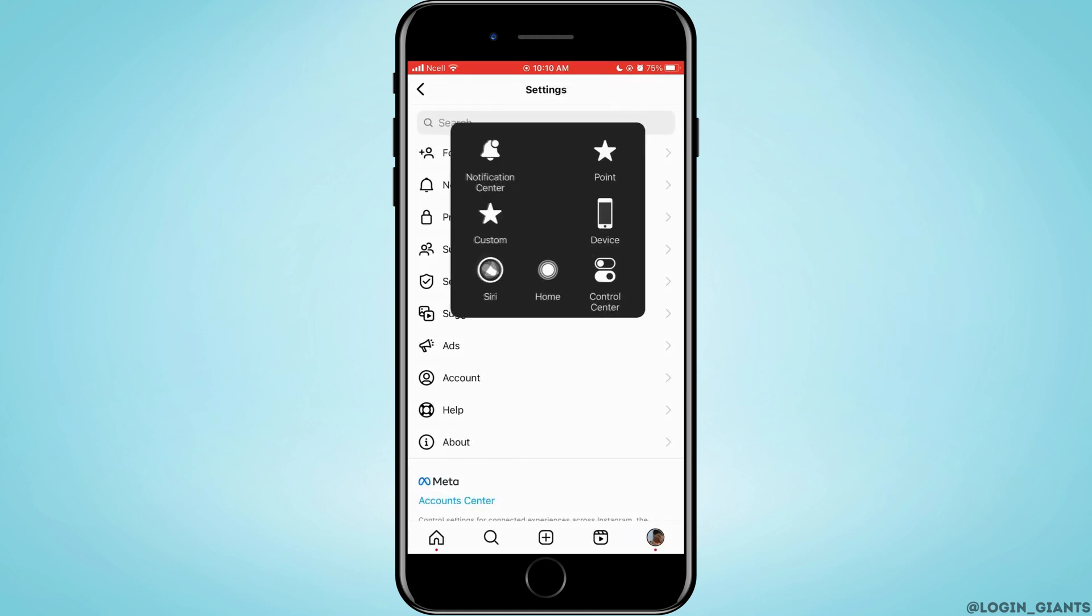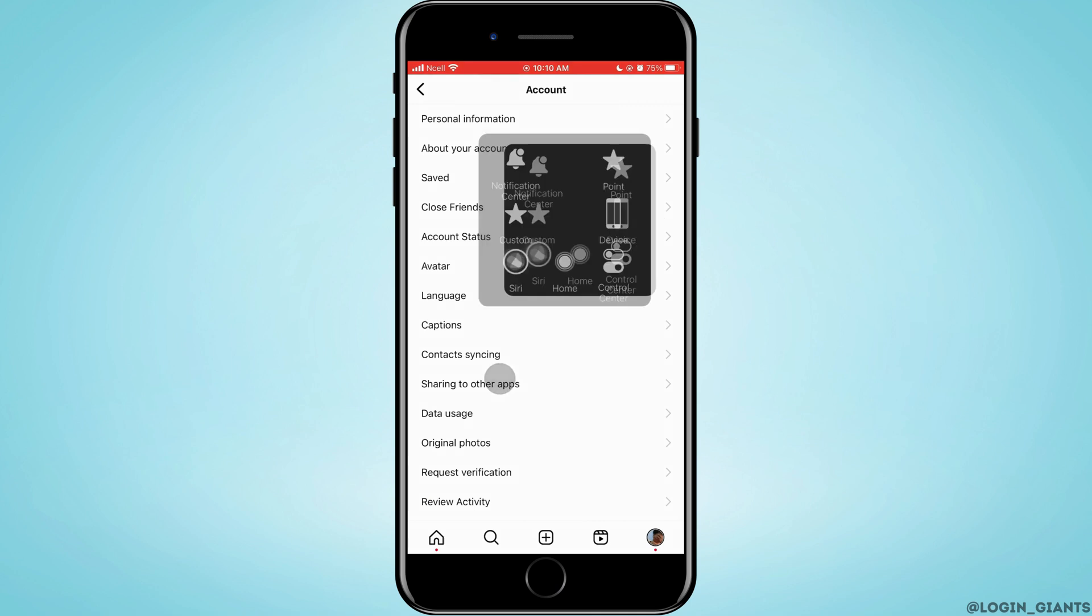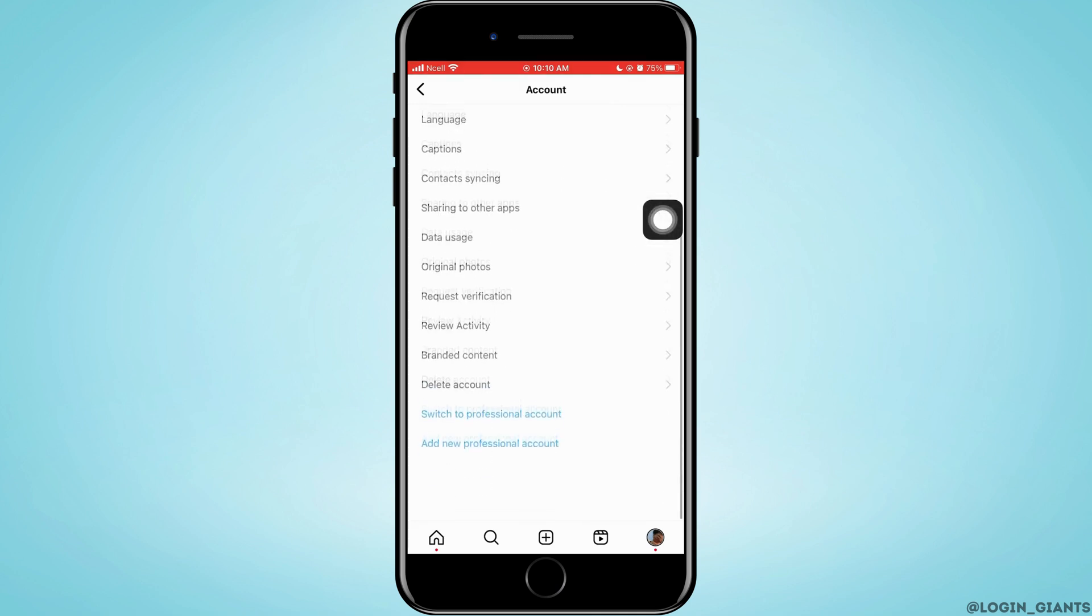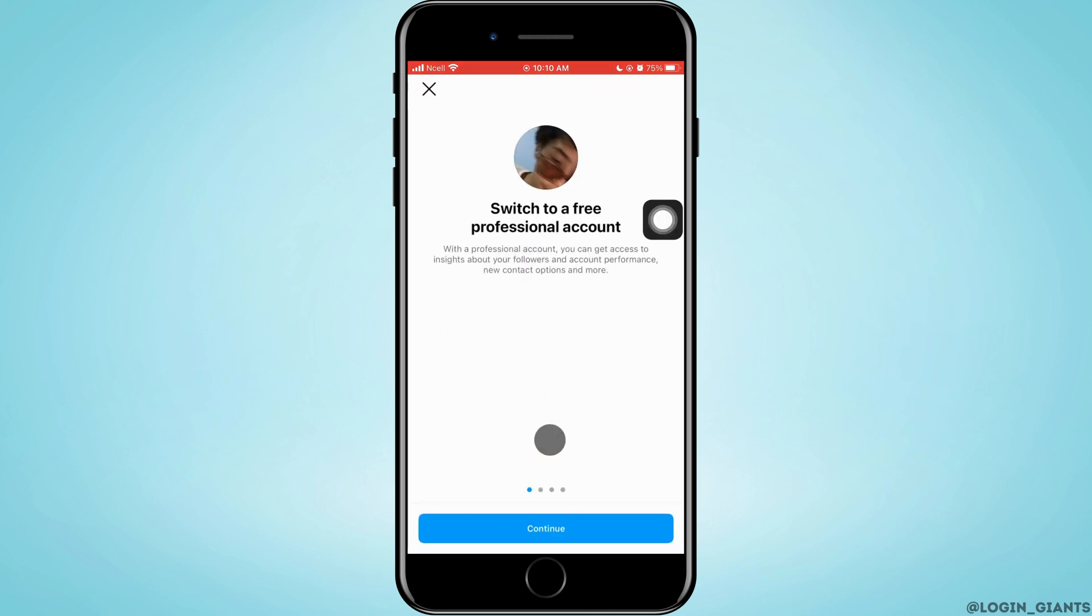Here, you want to go ahead and tap on account that is on the bottom. Now, you need to scroll down to the very bottom and then tap on switch to professional account.